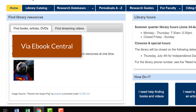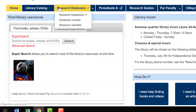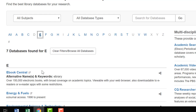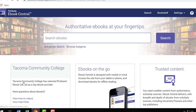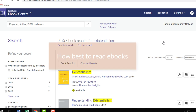You can also search the Ebook Central database directly for ebooks. From the library's home page, go to Research Databases. The list of databases is alphabetical — choose E and then Ebook Central, and from here you can search for and access ebooks.